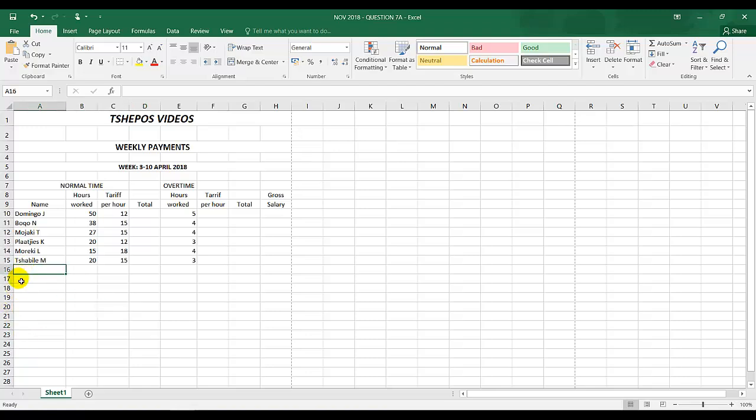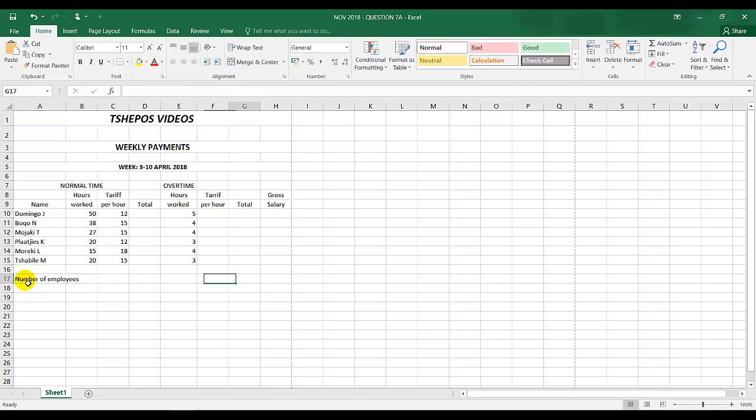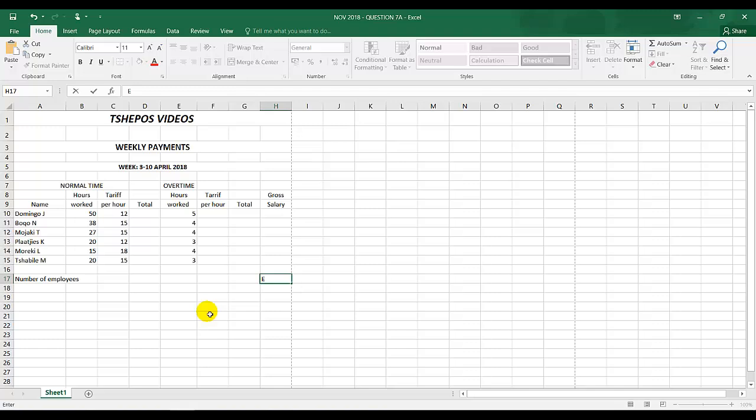Open row over there, and then here should be number of employees. That answer should be over there, but it's indicated on the next page as well.